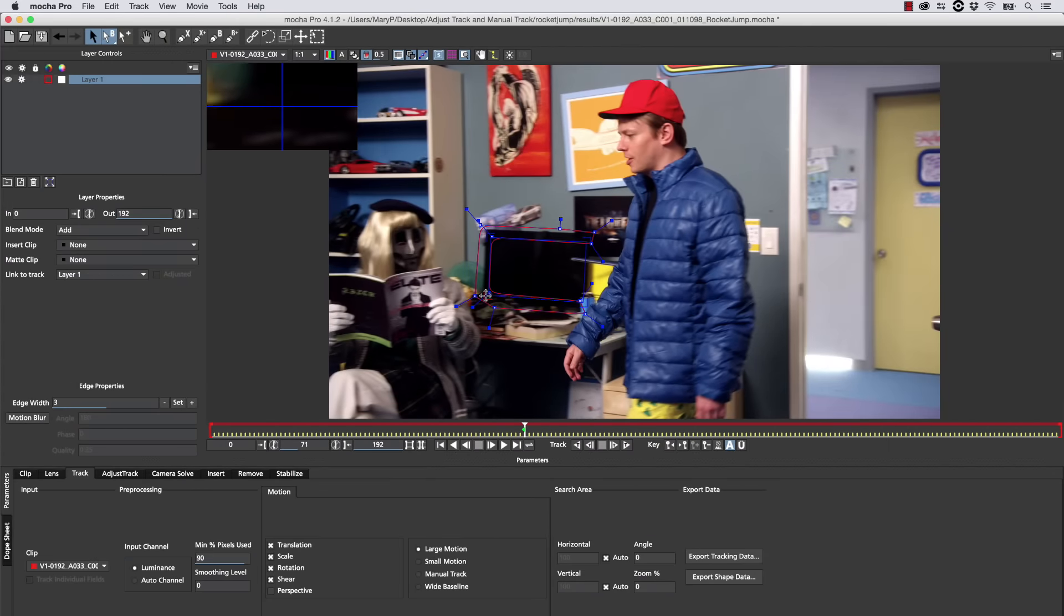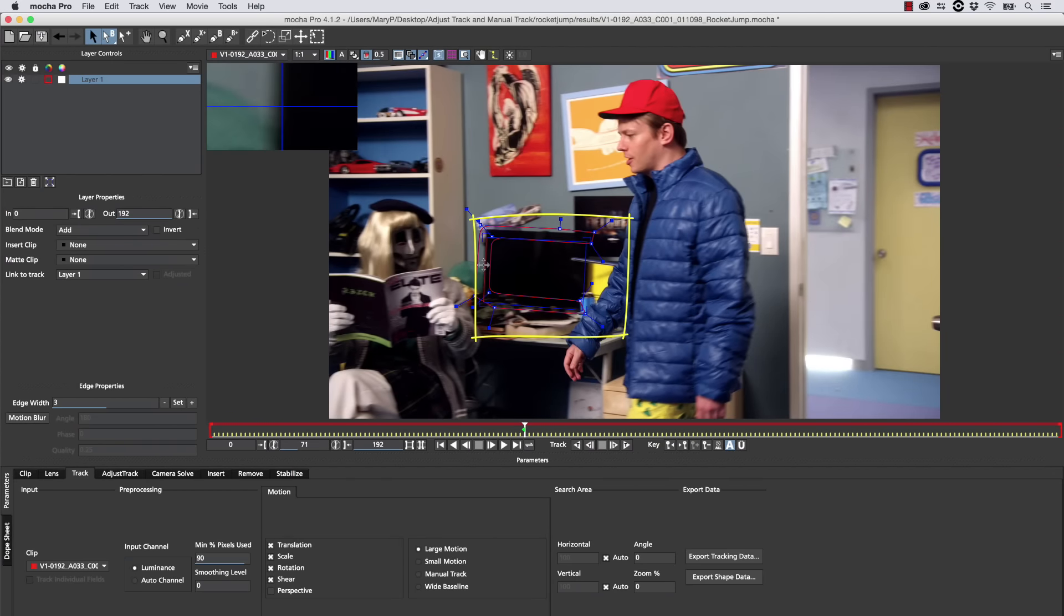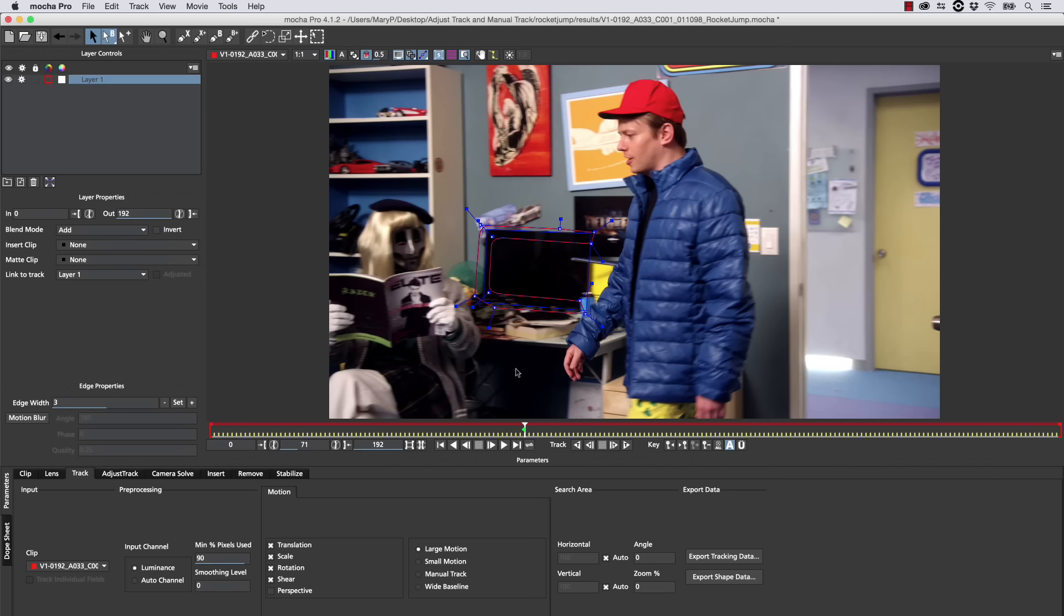We're going to align our surface to the screen because again, the surface is what the track is doing, and in Manual Track, the surface becomes really important.